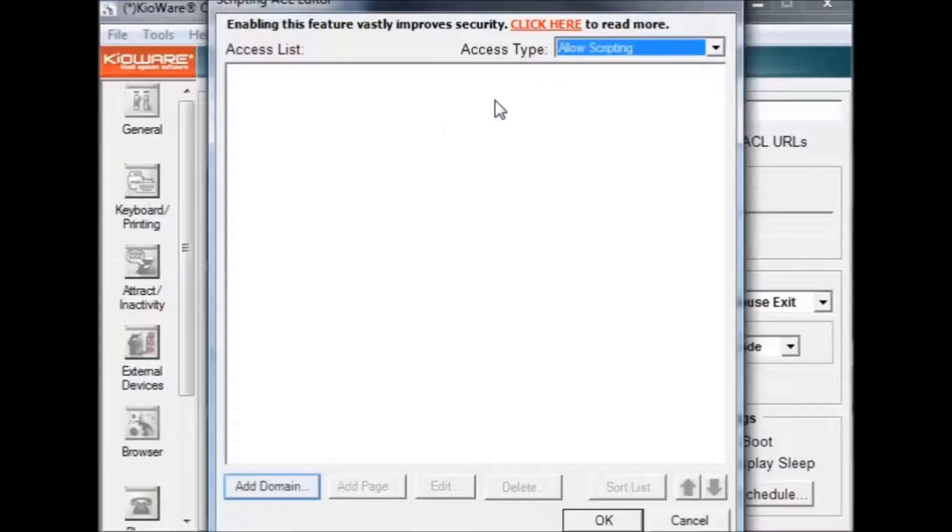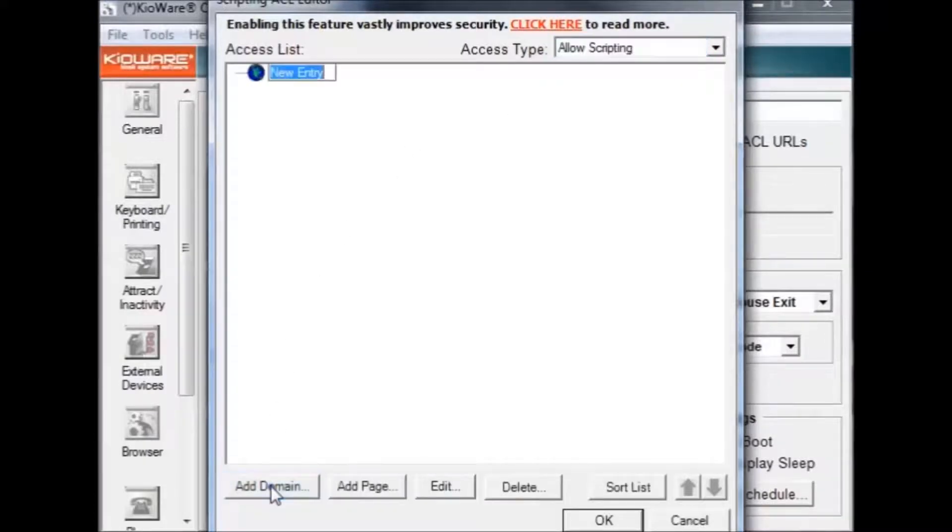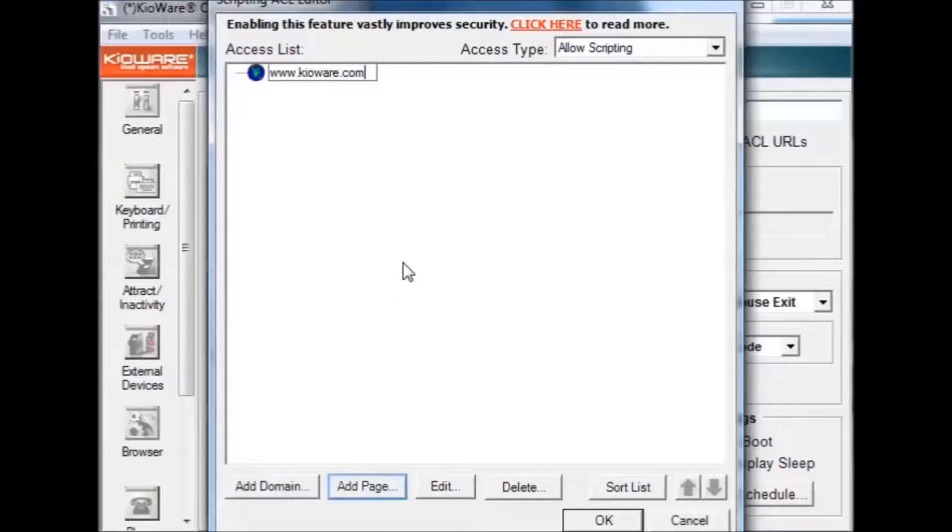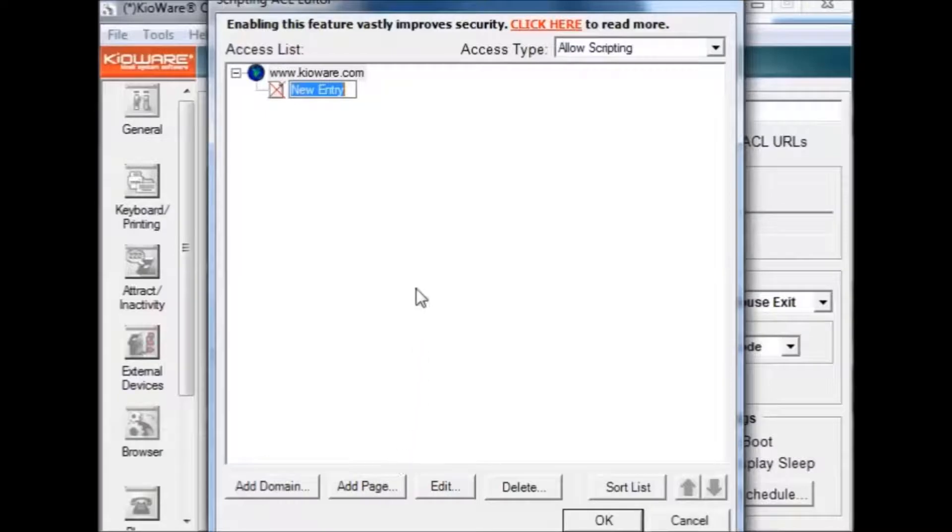To add a website, press add domain and enter the URL in the entry box. Adding pages to a domain will let you block scripting on the specific pages of the website.